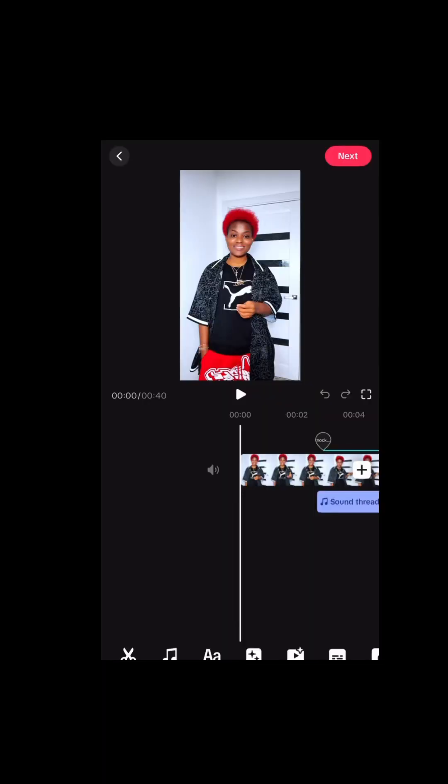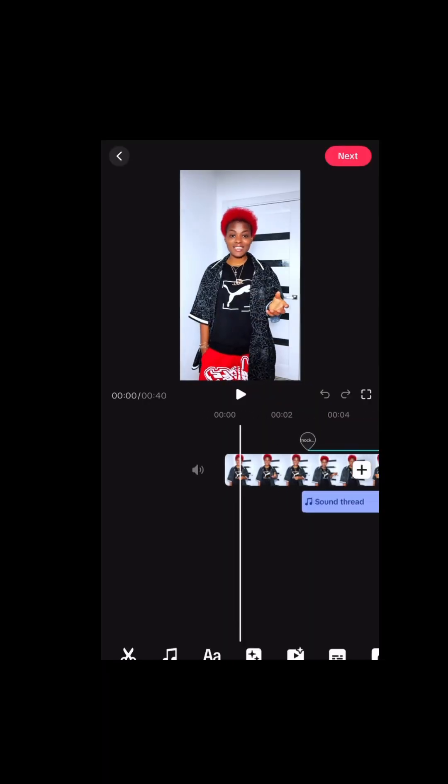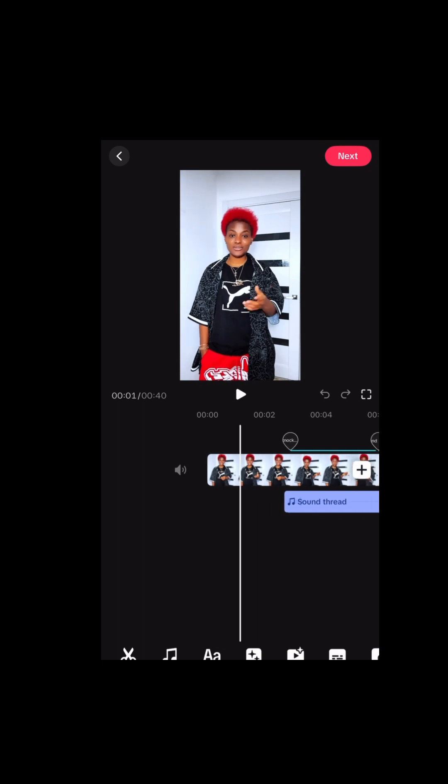Let's add some fun into our videos. Stop creating bland videos — we are tired of that. Add some fun into your videos and attract more followers here on TikTok.